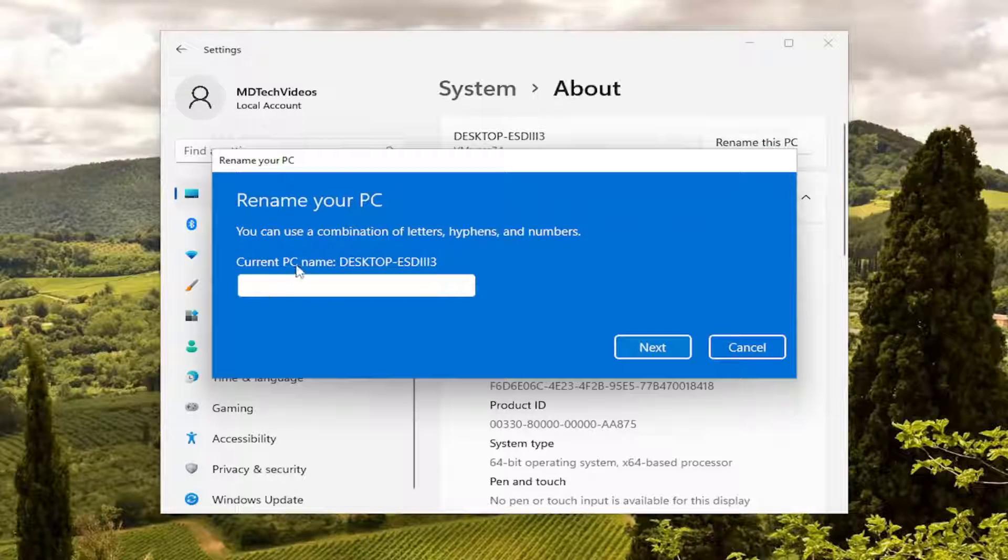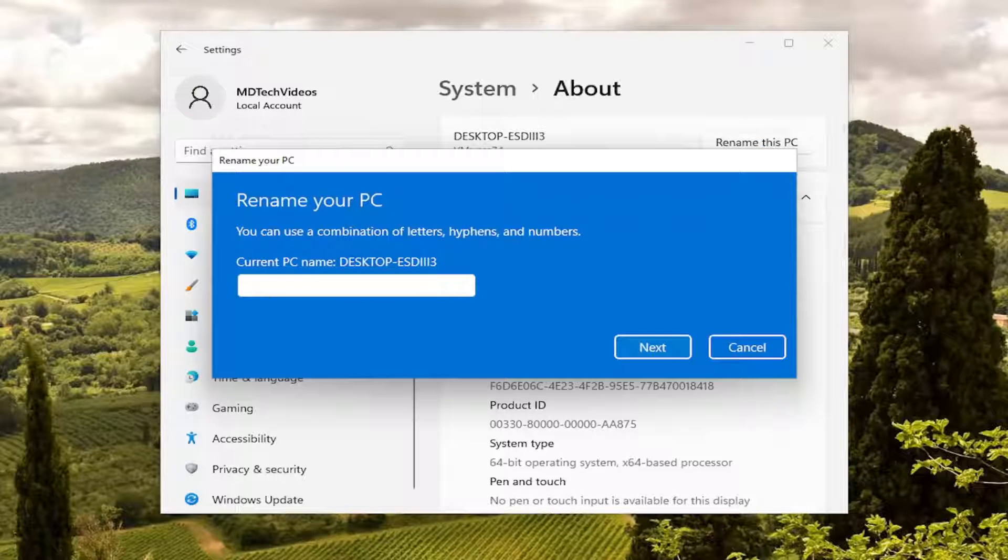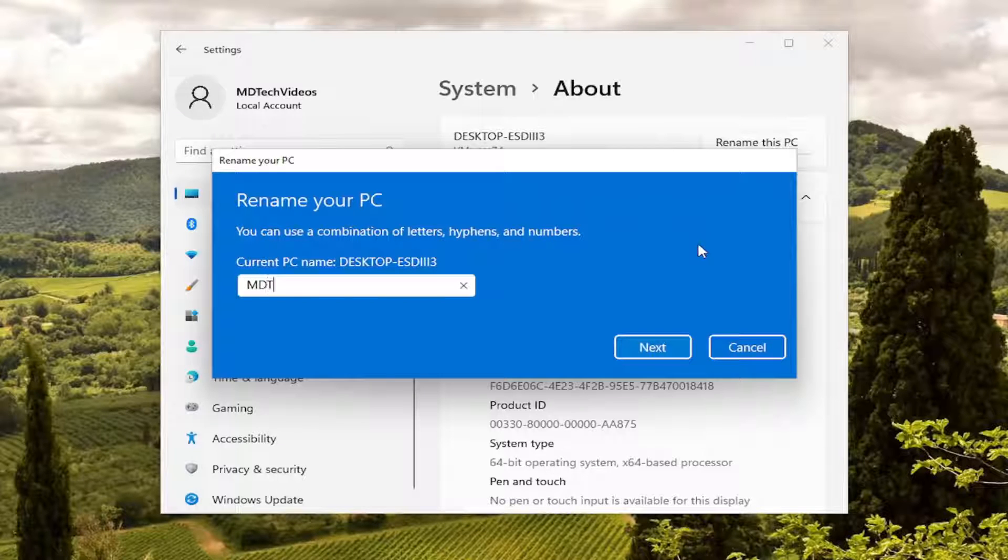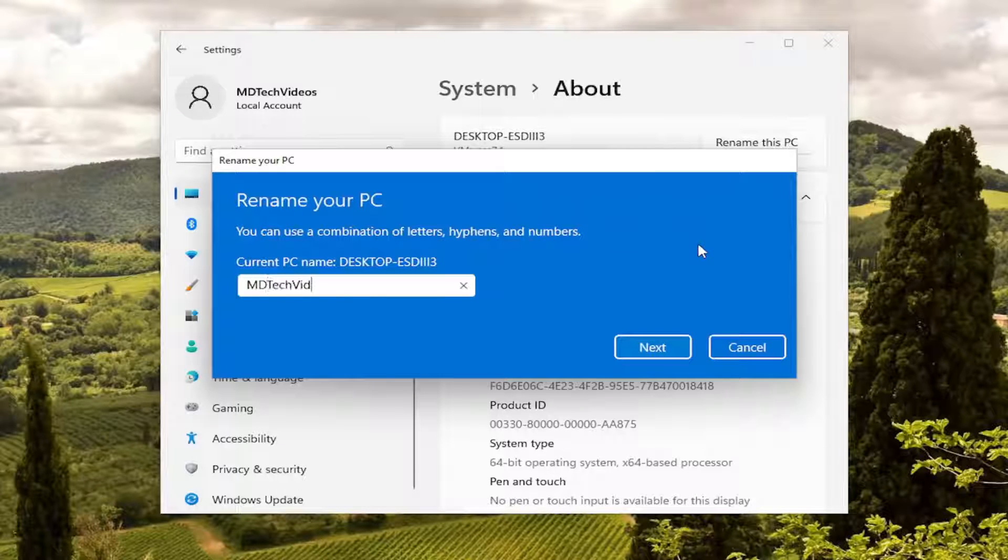At this point, go ahead and enter in whatever computer name you want to change it to. And then you would select next.